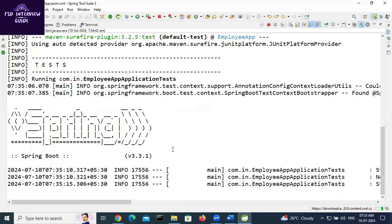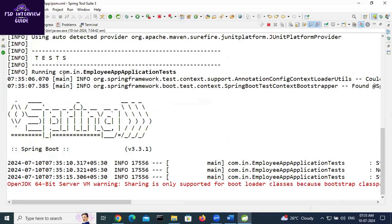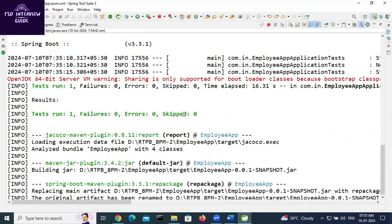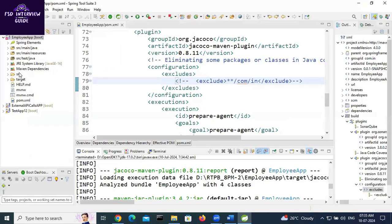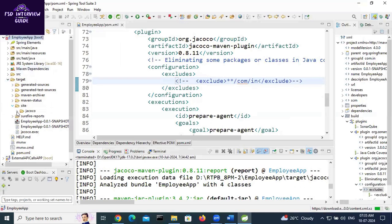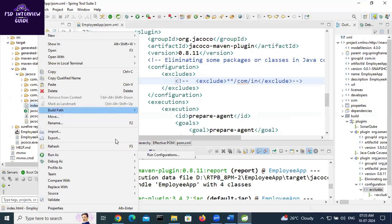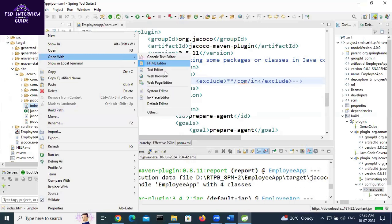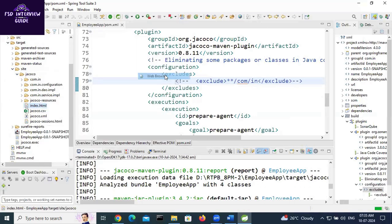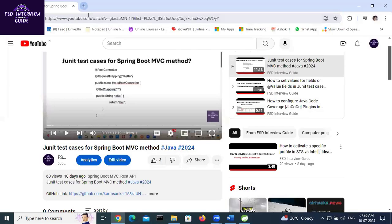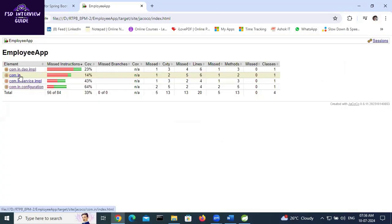The Spring Boot application is running. One test case is there, it passed — no failures, no errors, no skips. Build success. Go to target > site > jacoco > index.html, right-click and open with the web browser. You can also copy-paste the path into Chrome. Currently, com.in is showing 33% coverage.